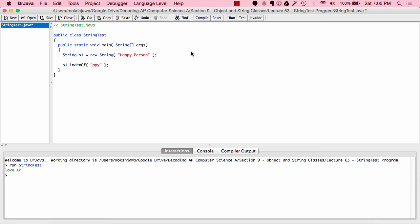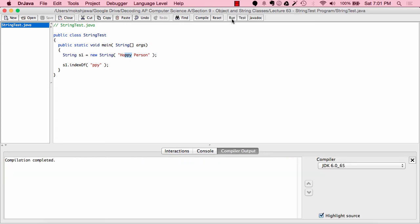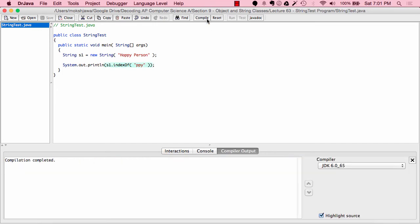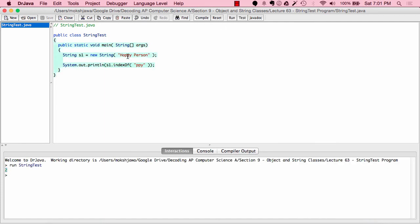We can already figure out the output — index 0, then index 2 and 3, 4, 5 contain 'P', 'P', 'Y'. The output is going to be 2, because "PPY" starts at index 2. The indexOf method only returns one integer — the first occurrence — which is index 2. Let's compile and run. As you can see, 2 is printed out because that's where "PPY" starts.